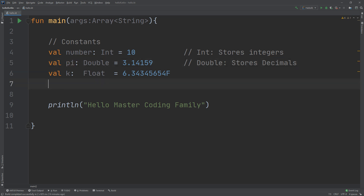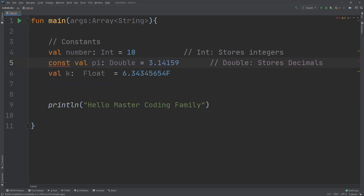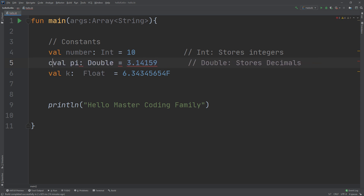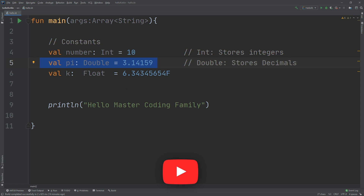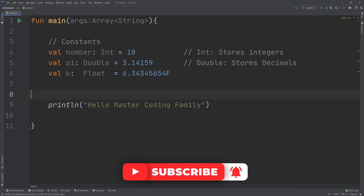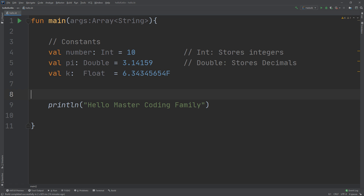In certain situations, for example at the top level of your code outside of any functions, you can add the `const` keyword to `val` to mark it as a compile-time constant. So I can put `const` here, but we need to specify it outside any method. We will talk more about constants and non-access modifiers in the OOP section later on. But for now, you understand variables, values, constants, and constant data types in Kotlin.